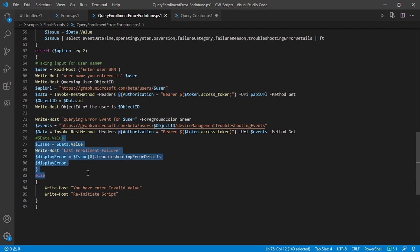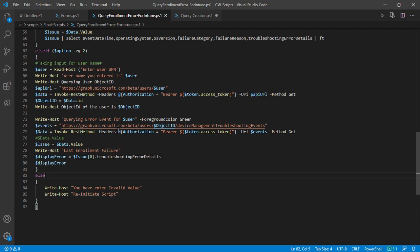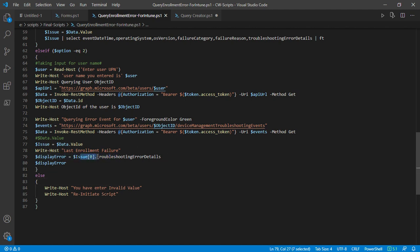If you choose a specific user, then the last enrollment failure will be listed. As you can see, I'm quoting the first entry in the entire result that I'm getting from this script.